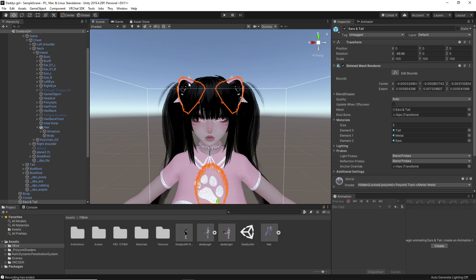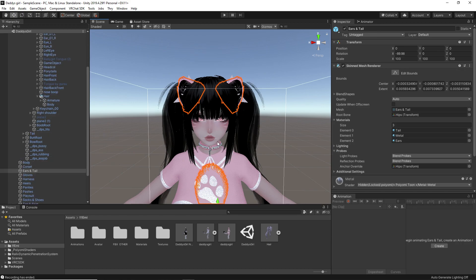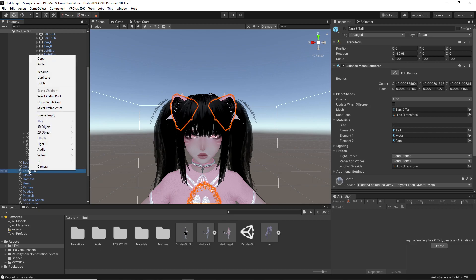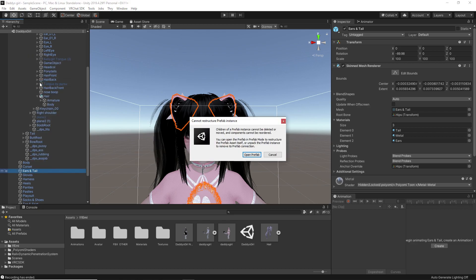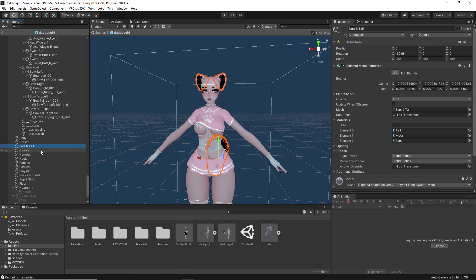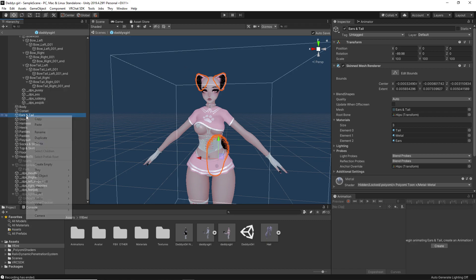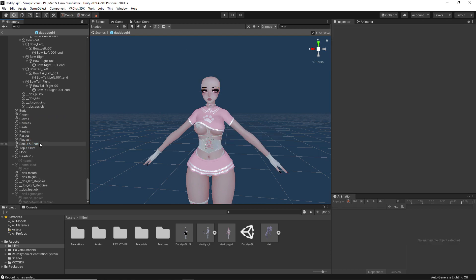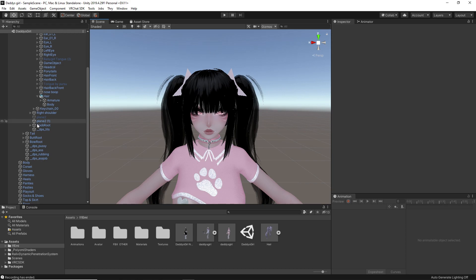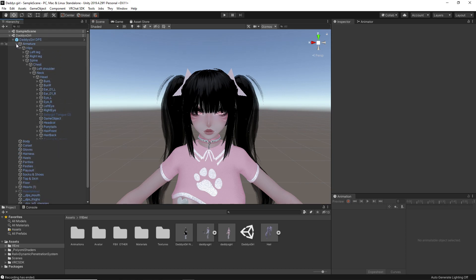So you can see here my avatar has ears and in a theoretical situation that I wanted to switch these ears, I'd need to get rid of them before. So I'm going to click on my ears here. In this case, the ears and the tail are attached to each other. I'm going to right click and I'm going to click delete. It's going to 99% of the time say cannot restructure prefab instance. From there, we are going to open prefab, which is going to put you into this section where your avatar is now in a blue background. What this means is I am able to disassemble my prefab freely. Now we're going to find the ears and tails. We're going to right click again and then click delete. That is going to remove everything off of our avatar that we want to be gone.